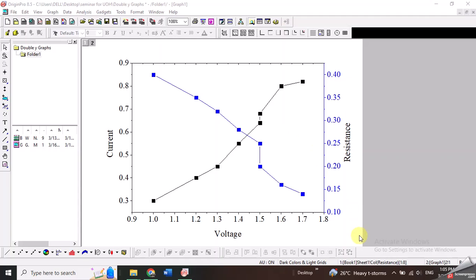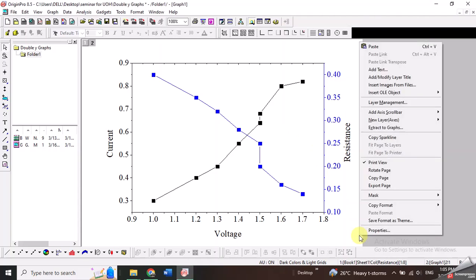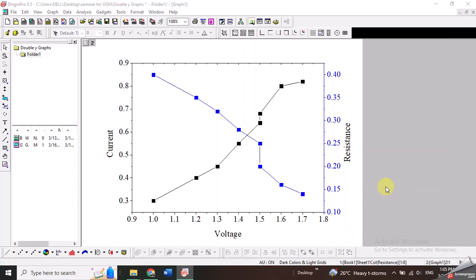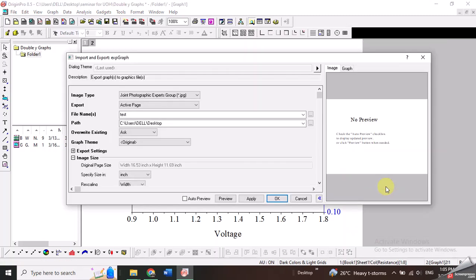So first of all you have to right click at the corner of the page and then go to export page option. Once you click it a window will open with certain options.